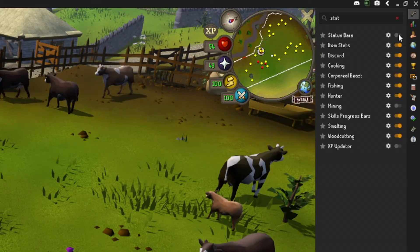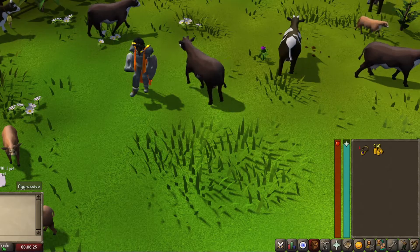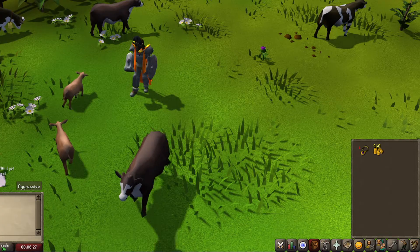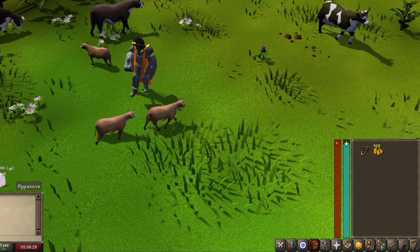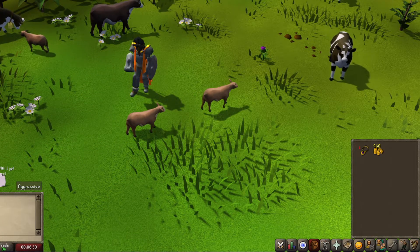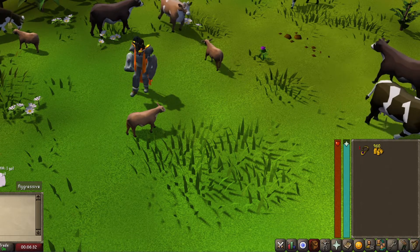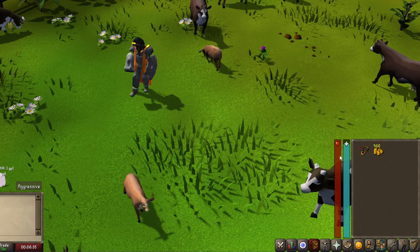Status Bars shows your hit points and prayer right next to your inventory, and I think it looks and feels way better than next to the minimap, because your eyes are always on the inventory or stats tab.